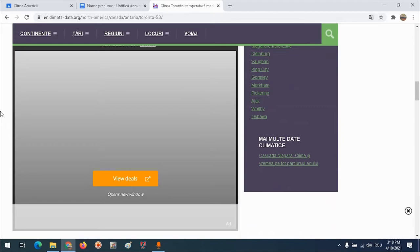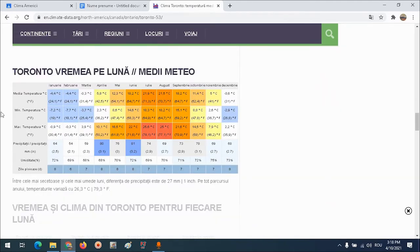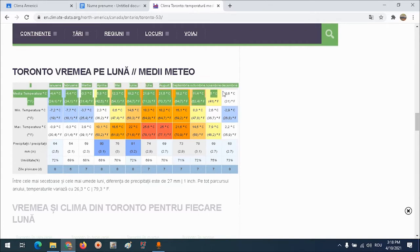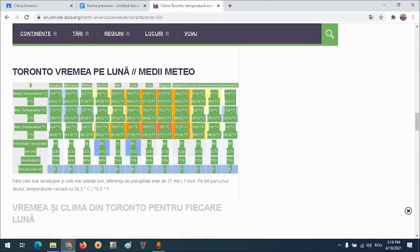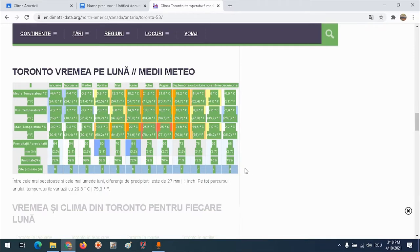Pe această pagină mai găsesc și un tabel, unde vedem vremea pentru fiecare lună: temperatura medie lunară în grade Celsius și Fahrenheit, temperatura minimă lunară, temperatura maximă lunară, cantitatea lunară de precipitații, umiditatea aerului și numărul de zile ploioase. Voi copia acest tabel cu click stânga, țin apăsat și selectez toate datele din tabel. Apoi fac click dreapta și apăs copiază sau Control+C.